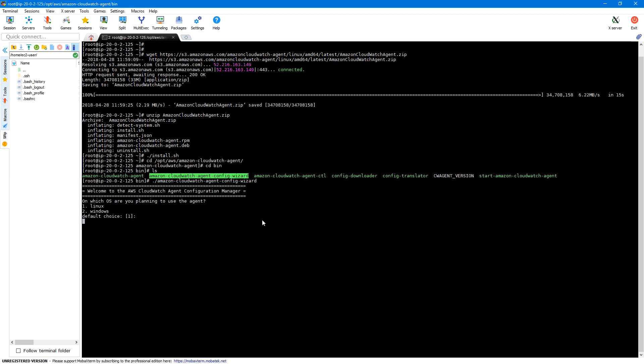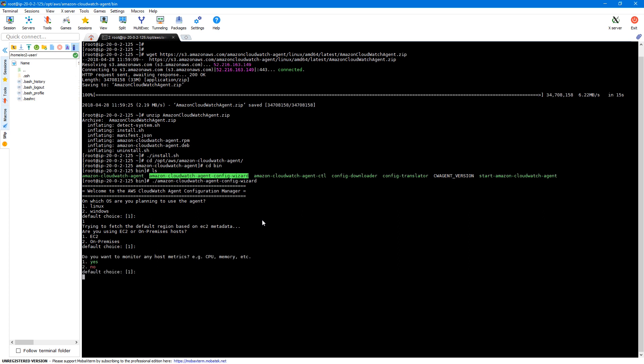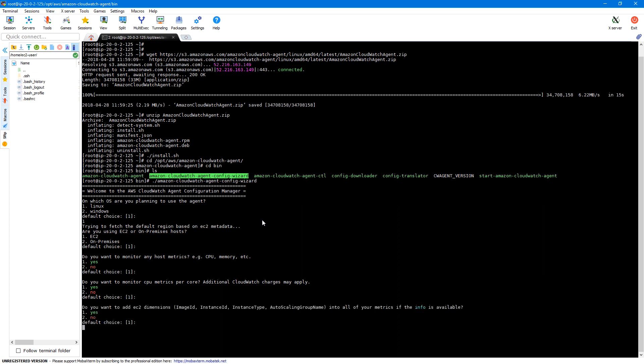First, we need to select our operating system — we are running on Linux, so I'll select option 1. We need to specify whether we are using EC2 or on-premises — we're using EC2, so I'll select the default. Then we specify if we want to monitor host metrics — I'll say yes, the default. We also need to specify if we want to monitor CPU metrics per core — additional CloudWatch charges may apply. I'll select the default option, which is yes. Then we specify whether to add EC2 dimensions such as image ID and instance ID — I'll go with the default, which is yes.